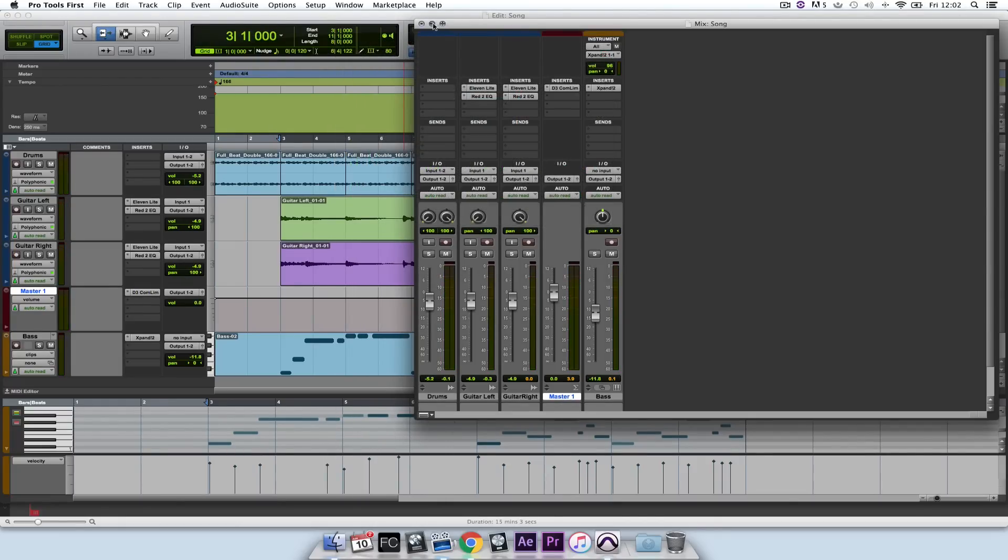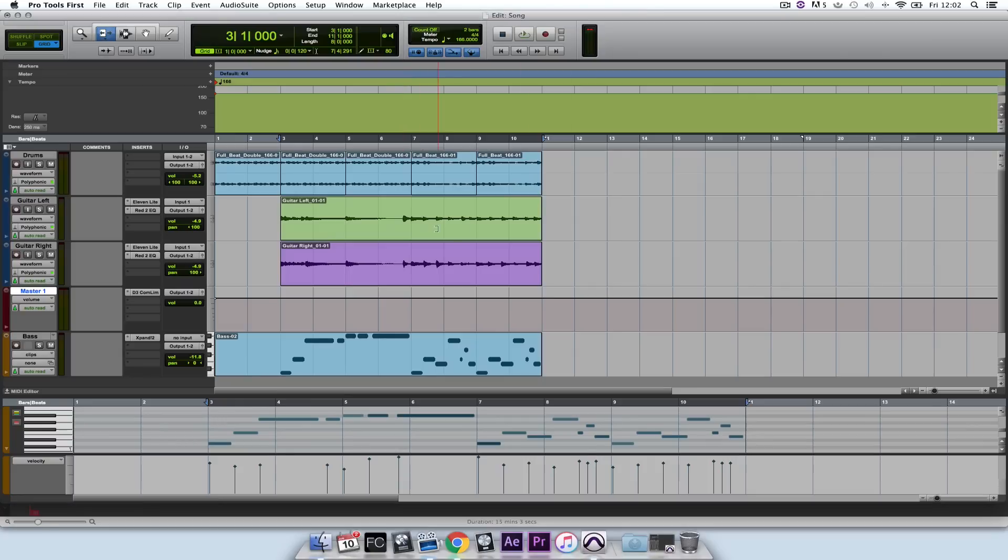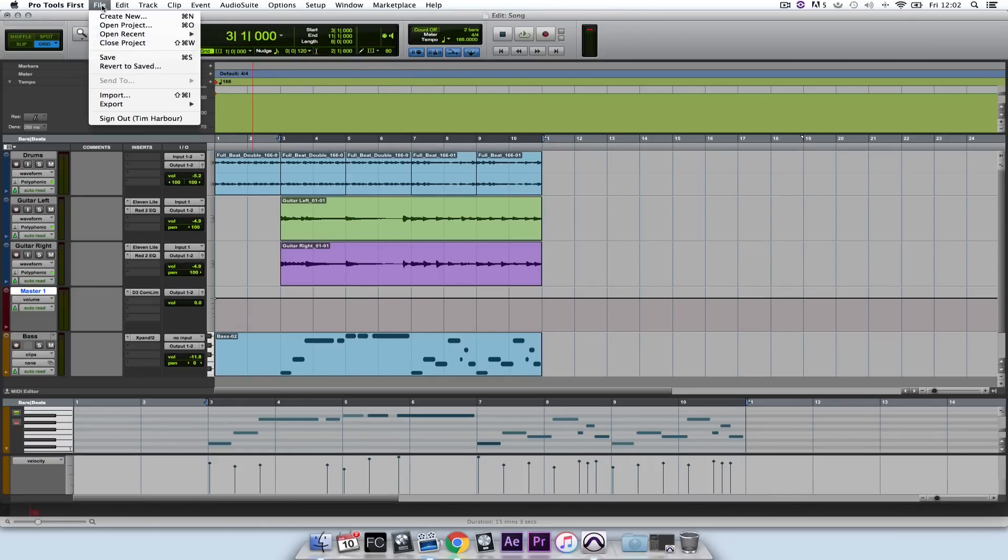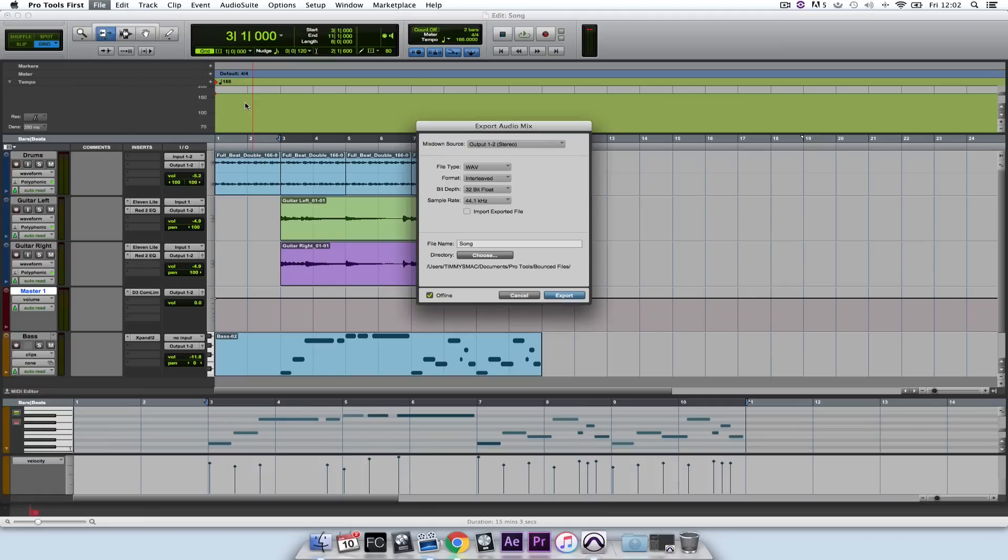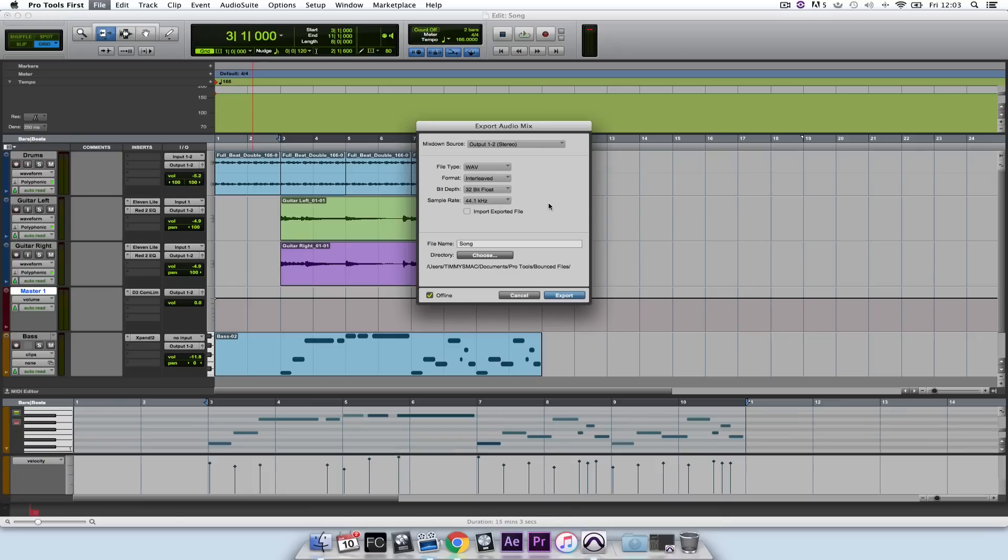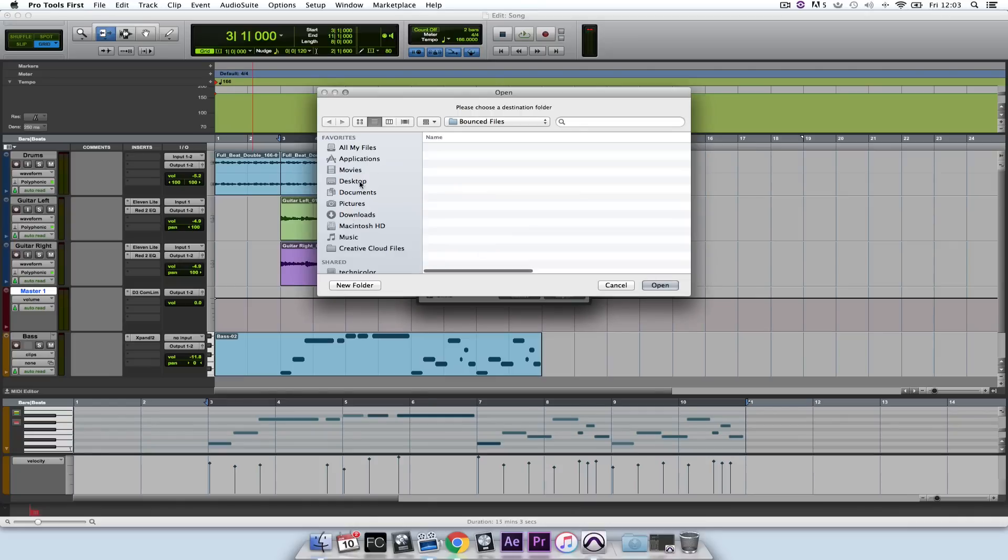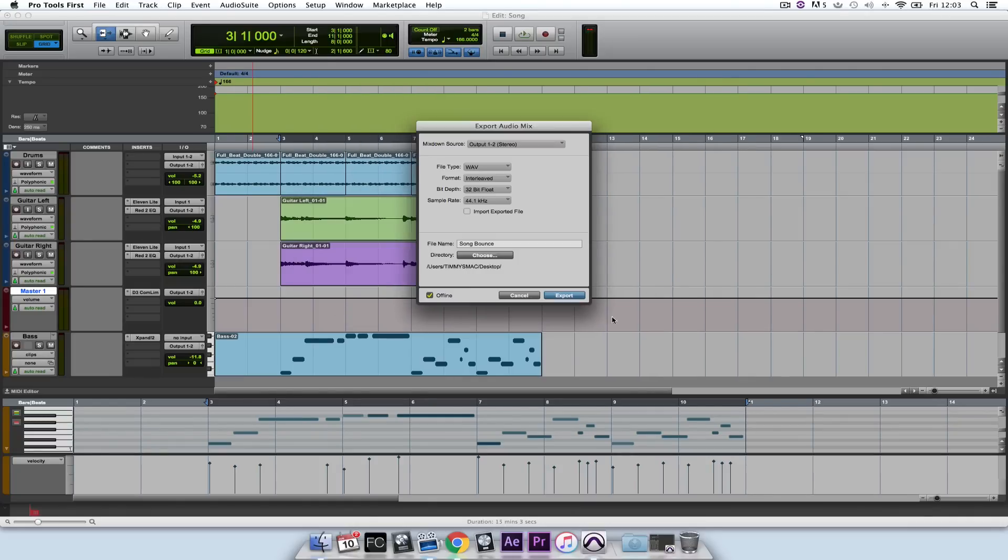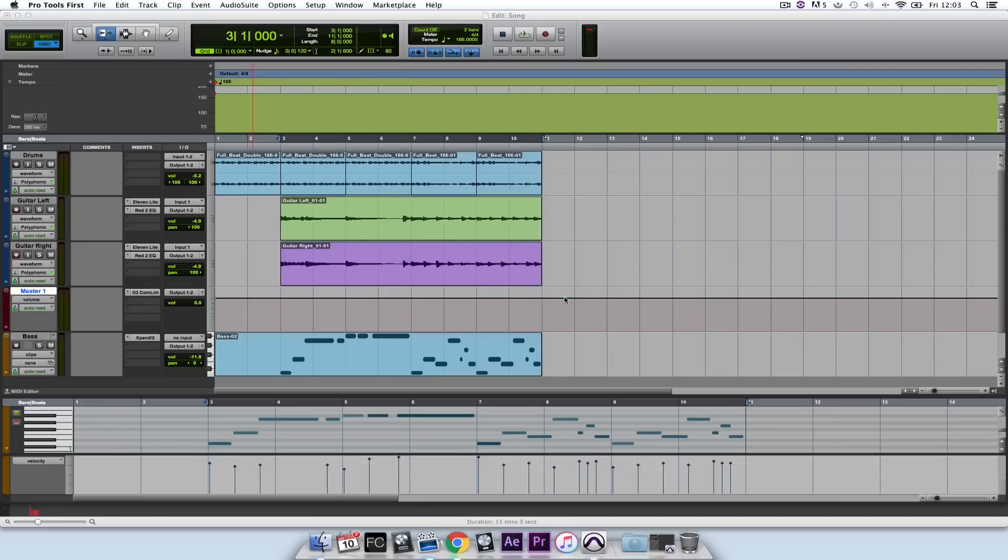So let's say we're finished with our track and we want to export it to listen to it. I click on File, Export and select Audio Mix. The mixdown source is outputs 1 and 2 as we want it. We want the file type to be WAV, we want the format interleaved, the bit depth 32-bit float, and the sample rate 44.1. The file name, we can call anything. Song Bounce. Directory, set to Desktop or wherever you want to send the song. Then click on Export.